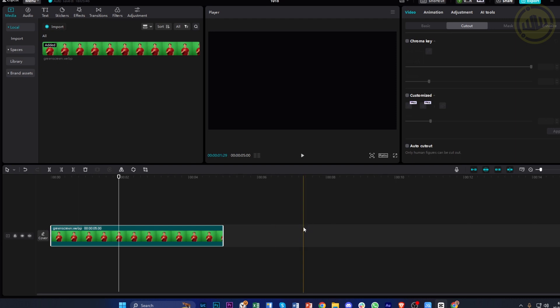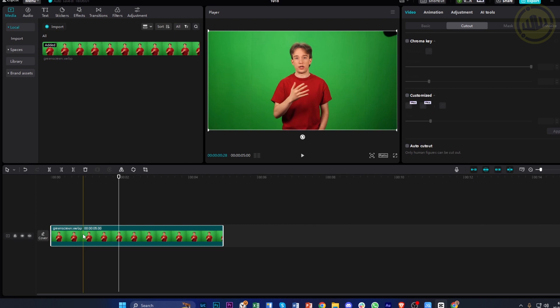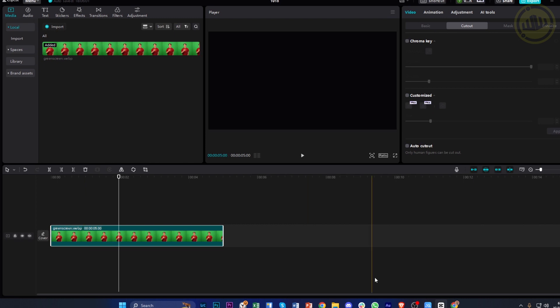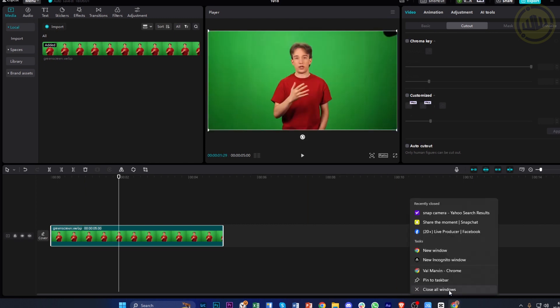Hey guys, today let's learn how to remove background on a specific CapCut video. In this video tutorial, I'm going to teach you step by step, so please watch until the end to find out how.